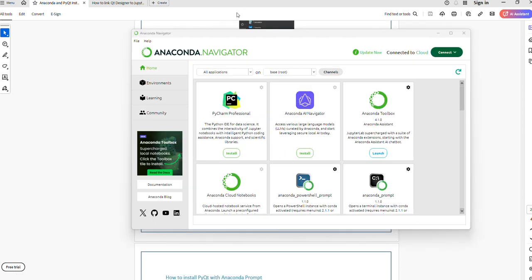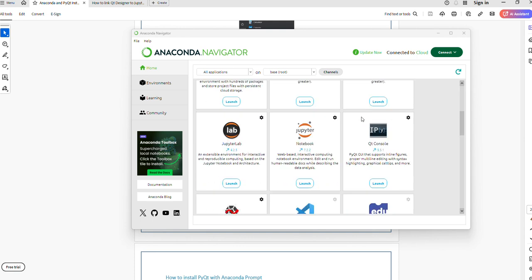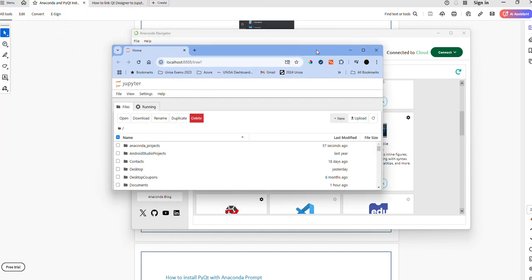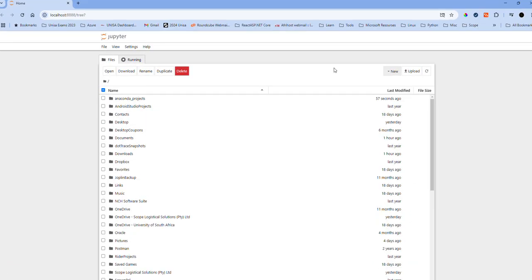Once Anaconda Navigator opens, you scroll inside and you look for Jupyter Notebook. You click launch. I've clicked launch and then it opens up this browser.